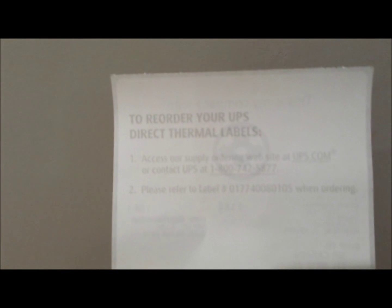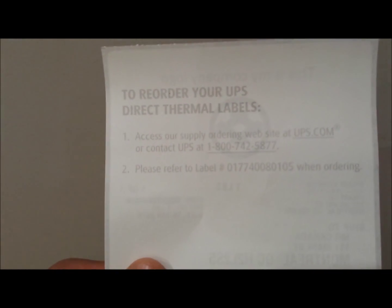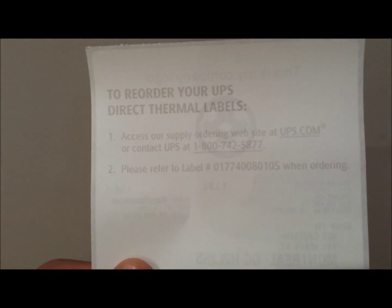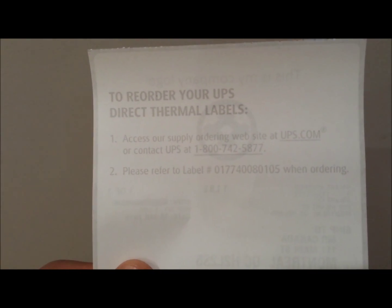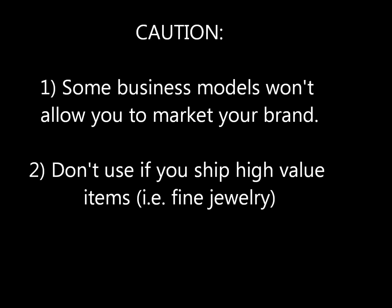I have more information here if you need to restock your labels, and you can see the label number as well. Now, this won't work for all business models, and if you're shipping very high value items like jewelry, you may not want to advertise it.